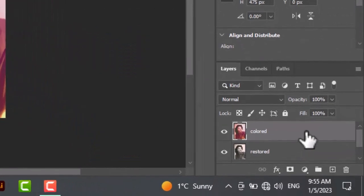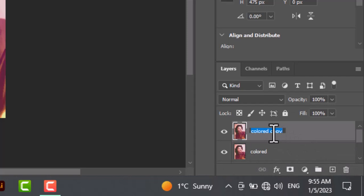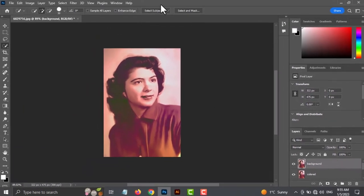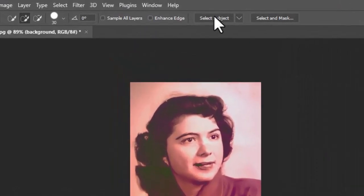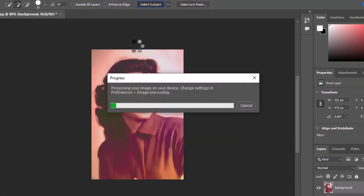Now I will create a new copy of the colored layer. Give it a name. Take the Quick Selection Tool and click on Select Subject. It will automatically select the subject.